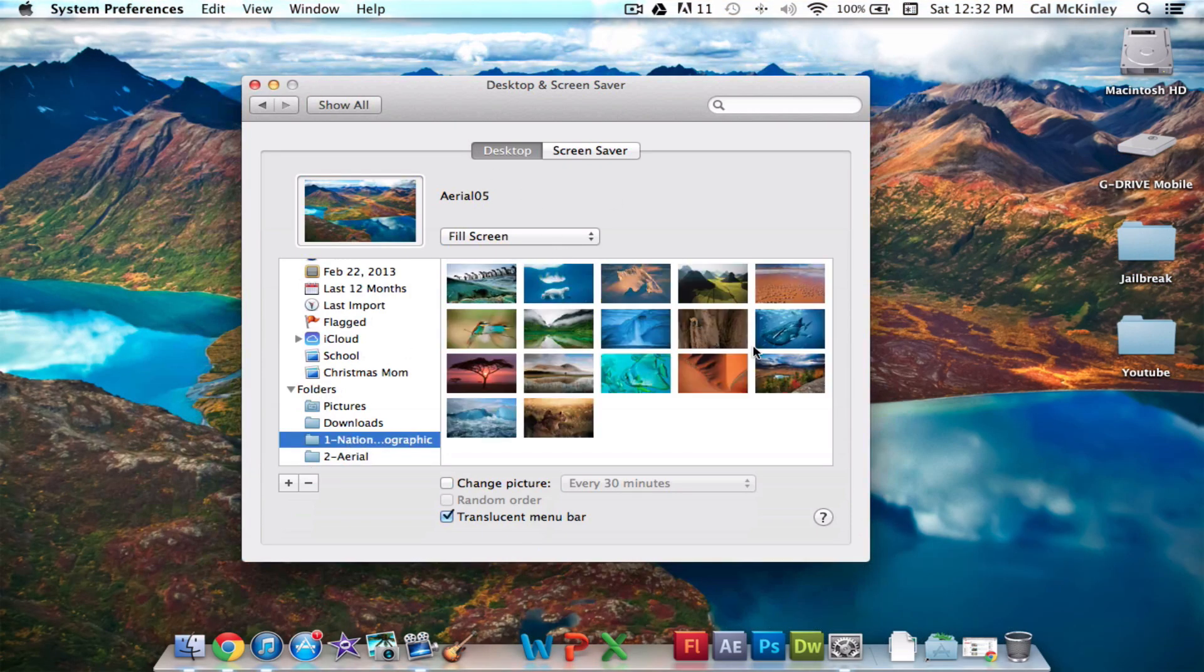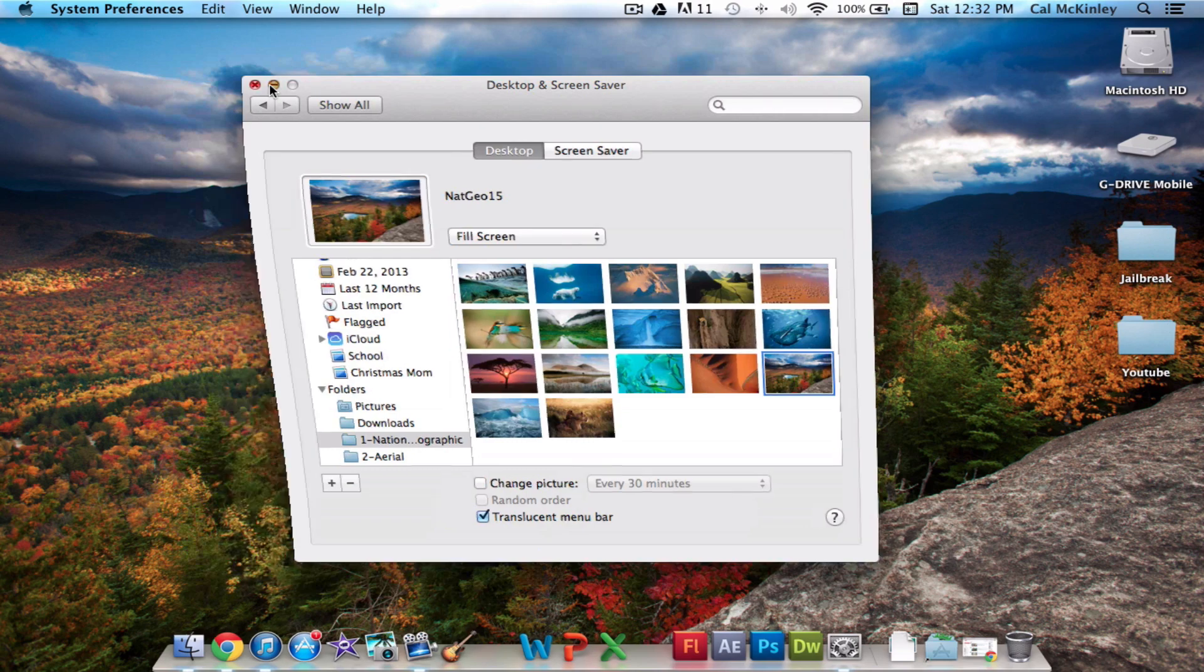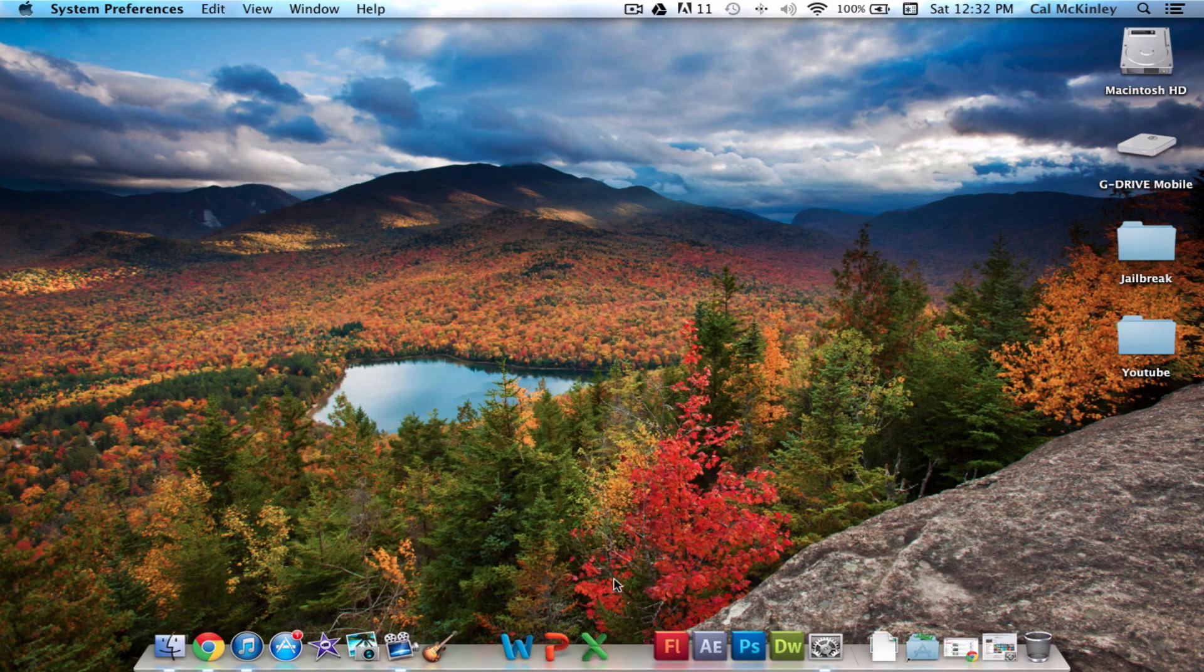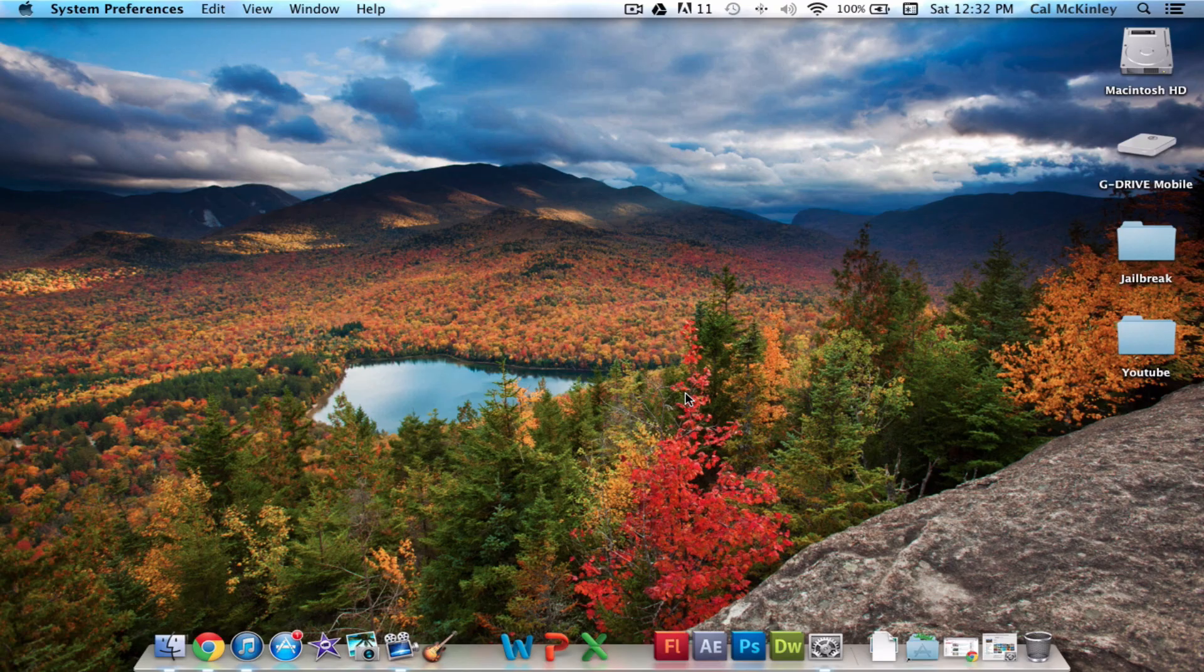that's it. That's how you get over 40-plus HD wallpapers that Apple sort of hid from your computer. I hope you guys enjoyed the video. If you did, don't forget to leave a like. Other than that, see you guys later.